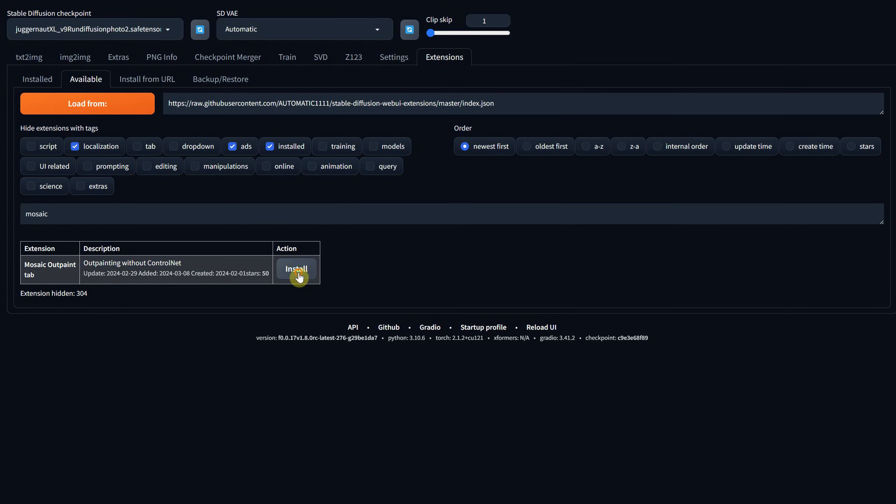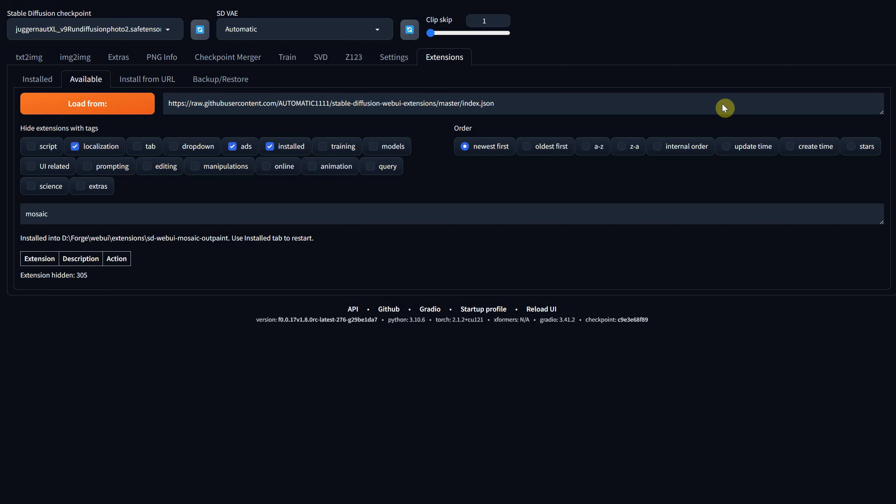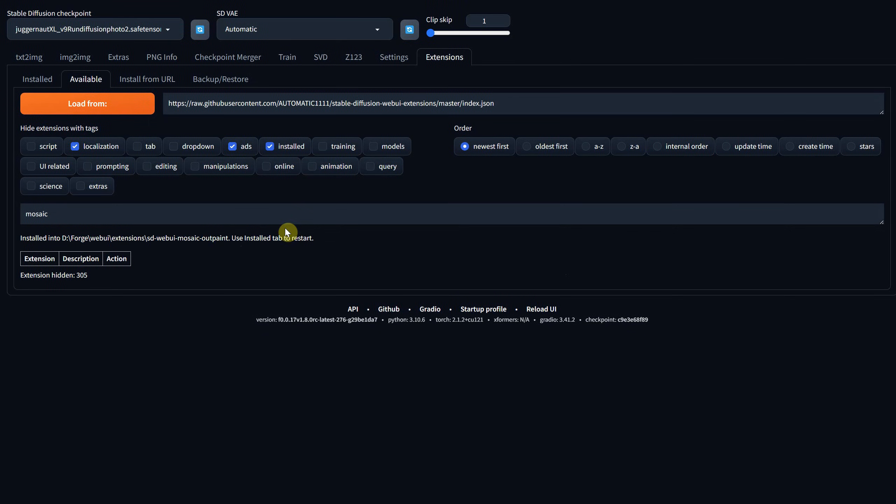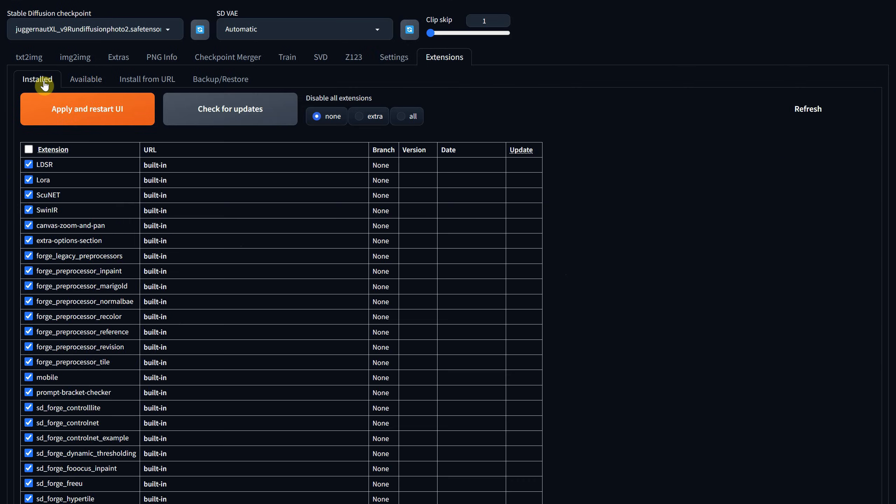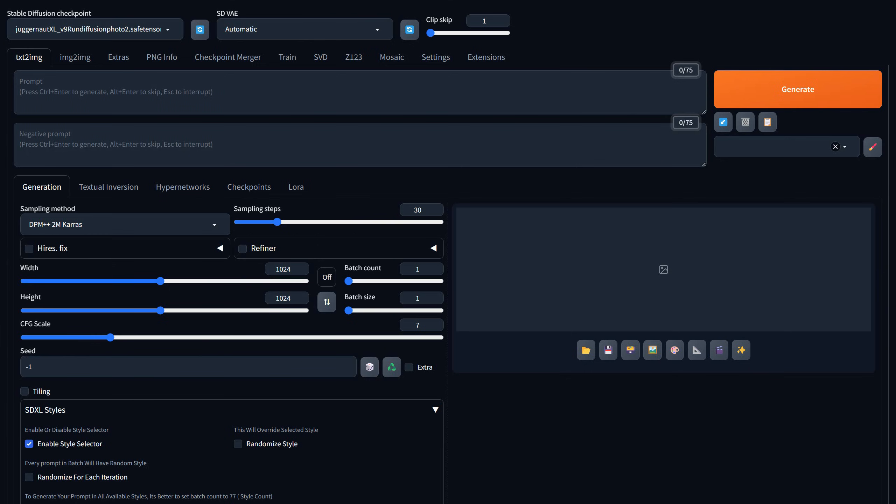After that, click Install and wait for the installation process to complete. As suggested, go to the Installed tab, and there, click on Apply and restart the UI to finalize the installation.